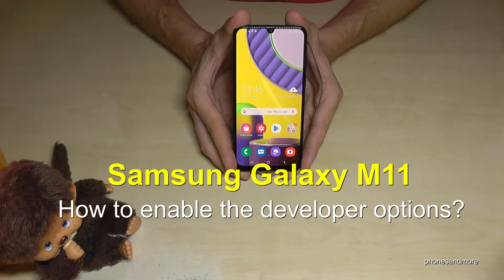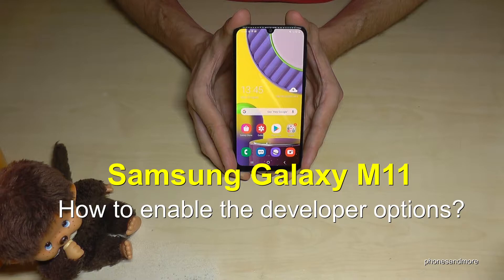Hello everybody. I want to show you in this video how you can enable the developer options on the Samsung Galaxy M11.